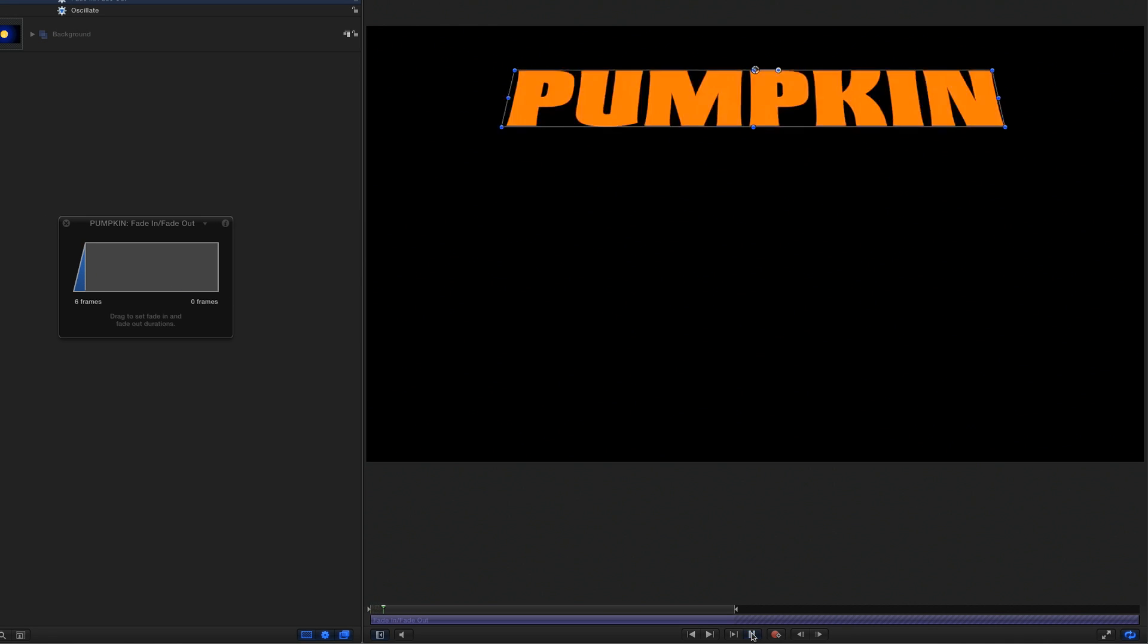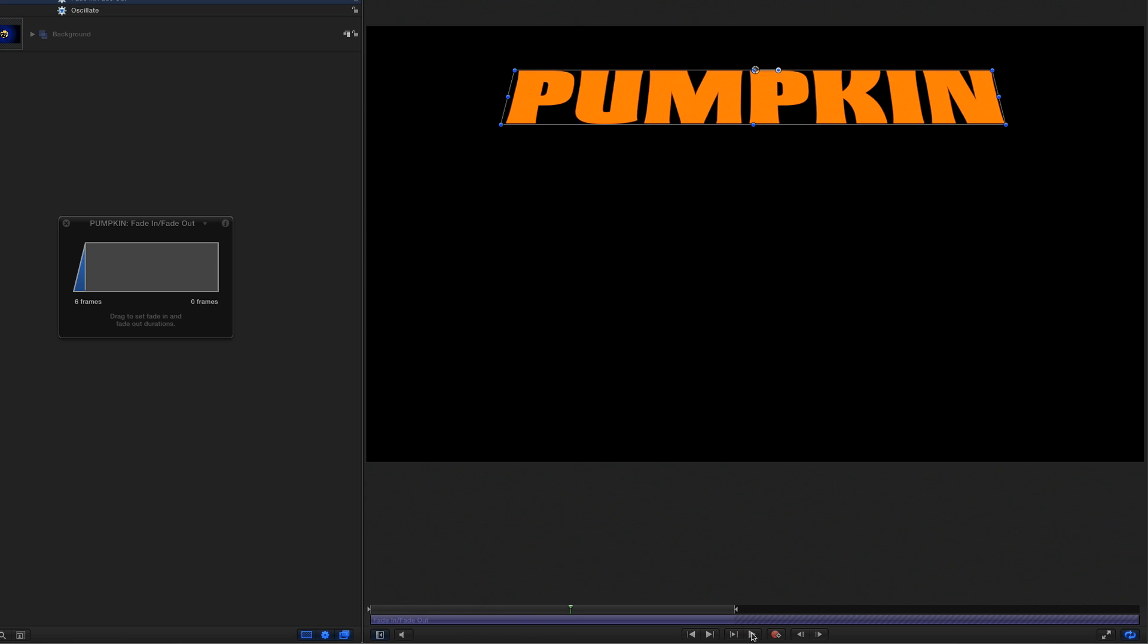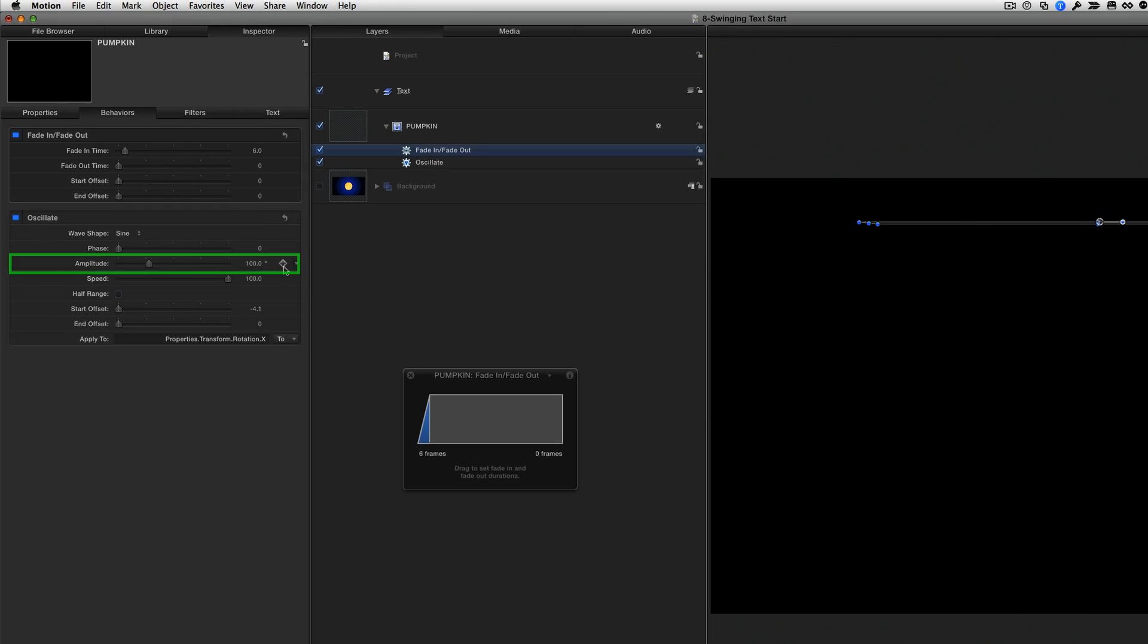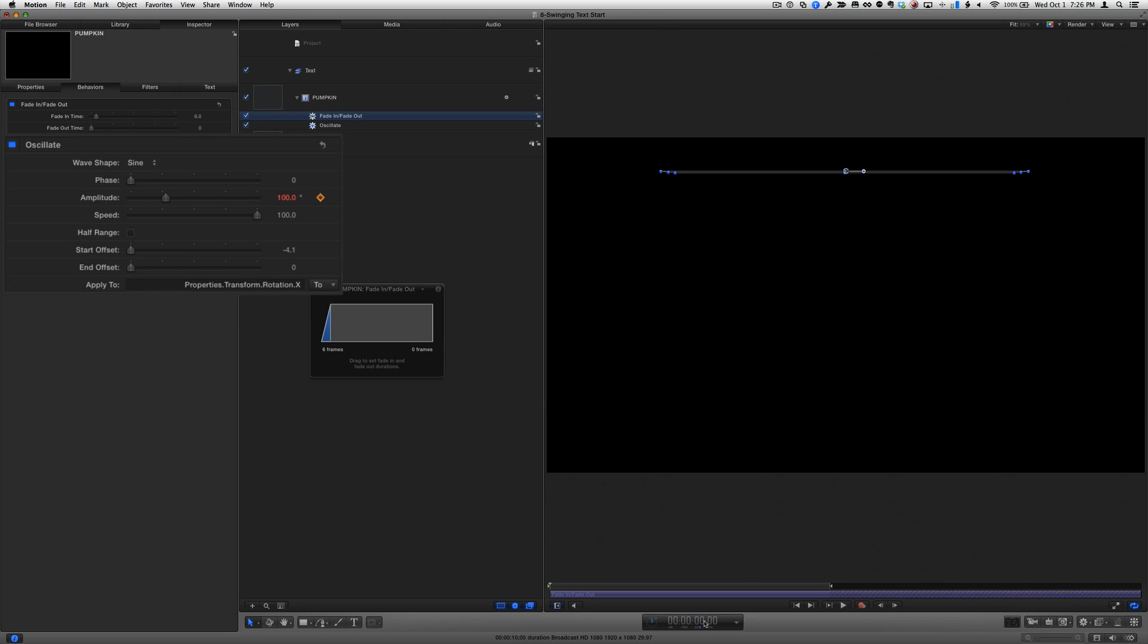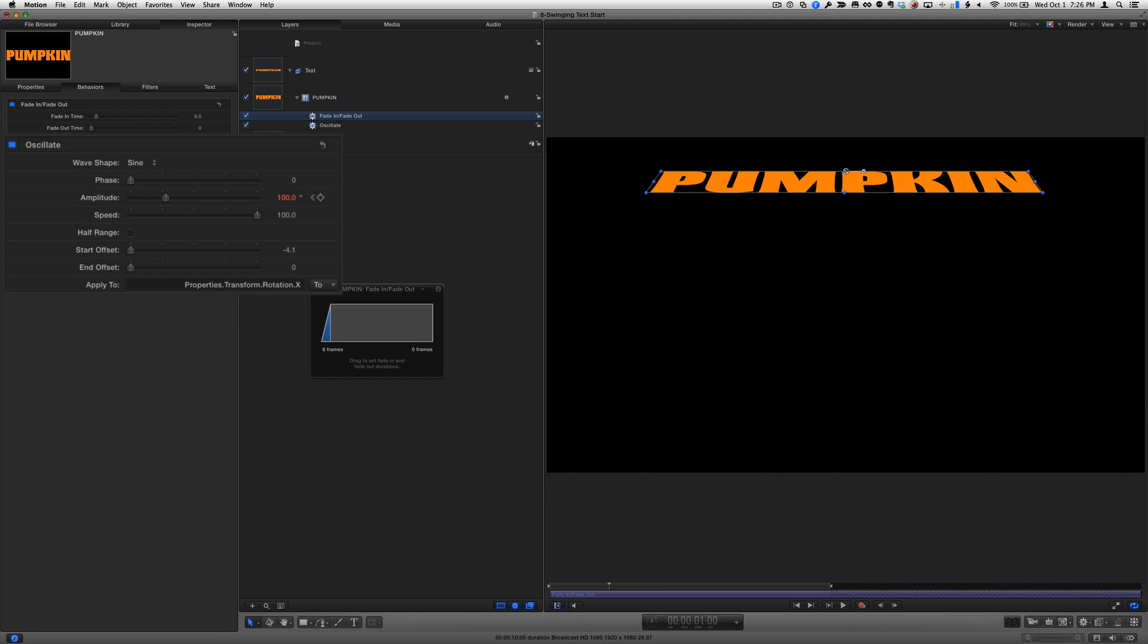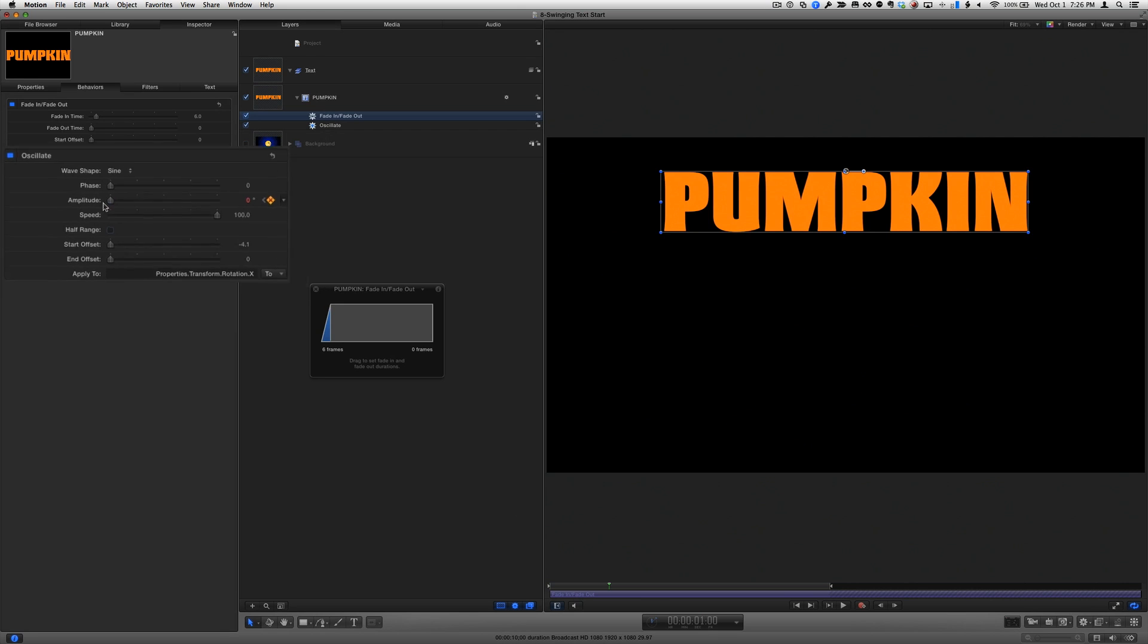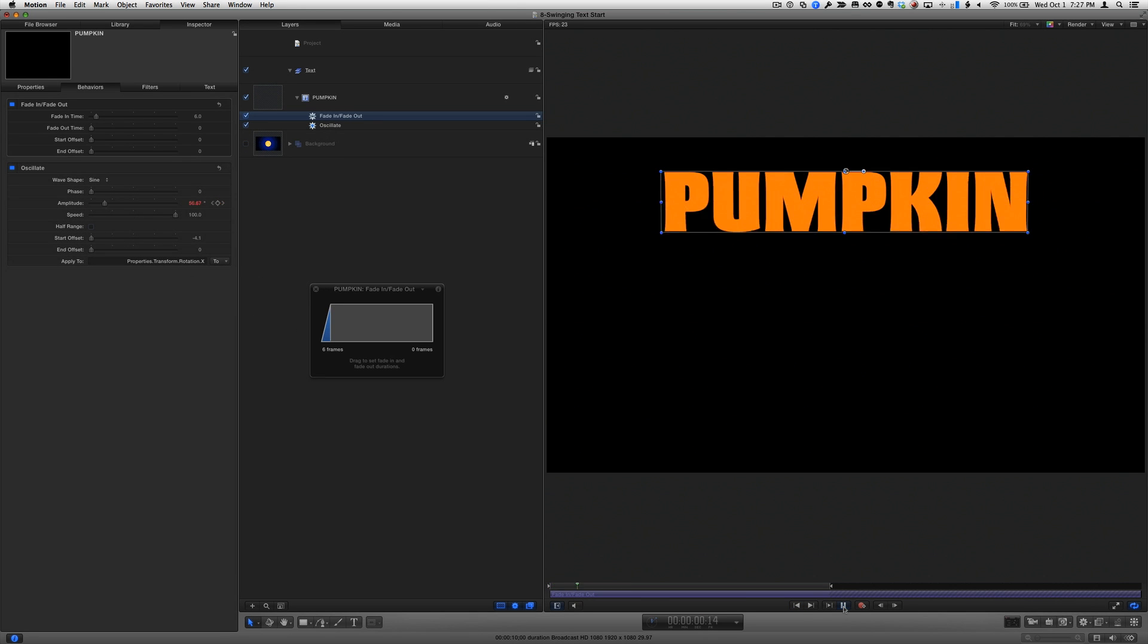If I play, the text now fades in nicely, but it keeps swinging. To make the oscillation slow to a stop, I'll move the playhead home, then in the behaviors inspector, I'll set a keyframe for amplitude. Then I'll double-click the dashboard, type 1 period to move forward 1 second, and drag the amplitude slider to 0, which will automatically set a second keyframe. If I play that now, we have a nice swinging animation that comes to a stop.